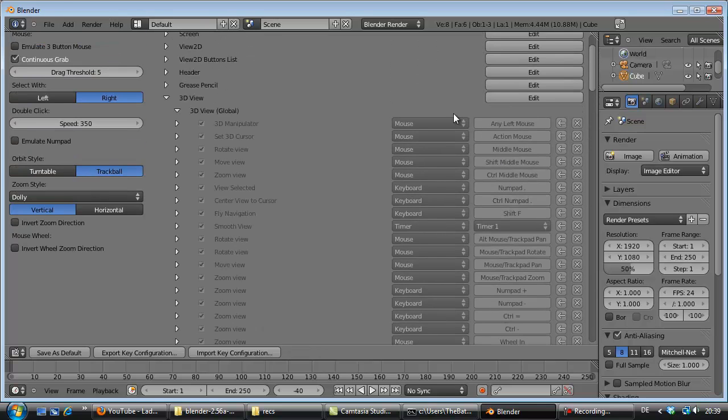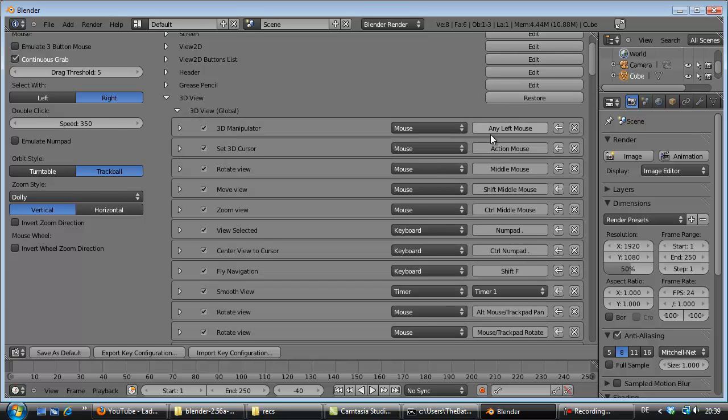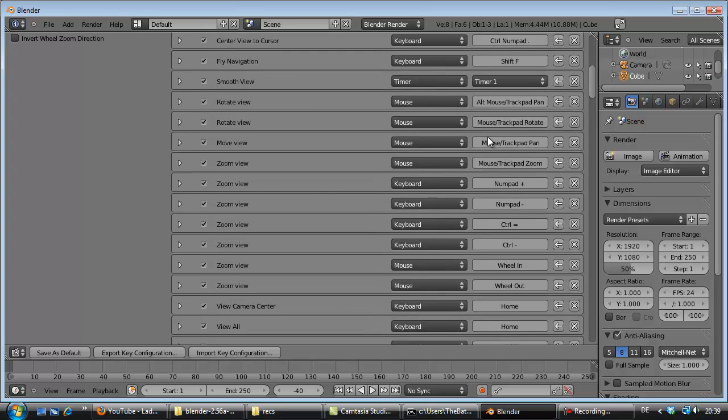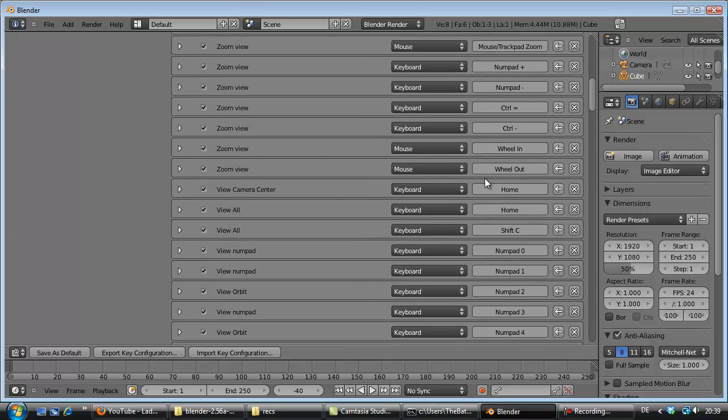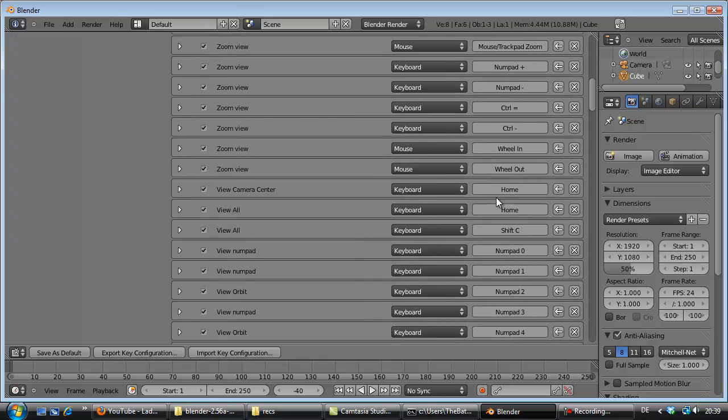You have to go to edit here. Then you will see these things. Numpad 0, you press on it.